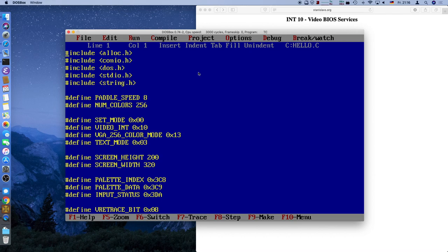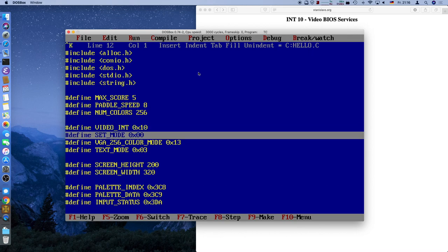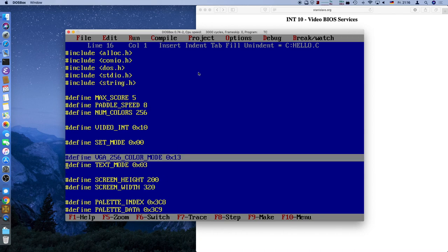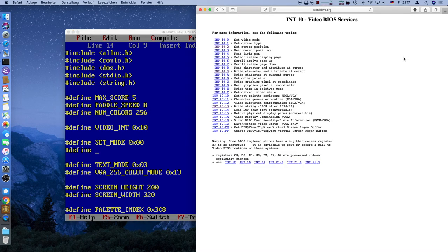So let's get started with this last episode where we'll add the game over screen condition. First of all we need to define something — the maximum score — after which the players will have won. Let's say five is the maximum score. We also need to clean up a bit here. I'm going to pull down the parameters for the video interrupt — there are two different modes we support: the graphics mode and the text mode. We have one function currently, set mode, but there are also more things that we need.